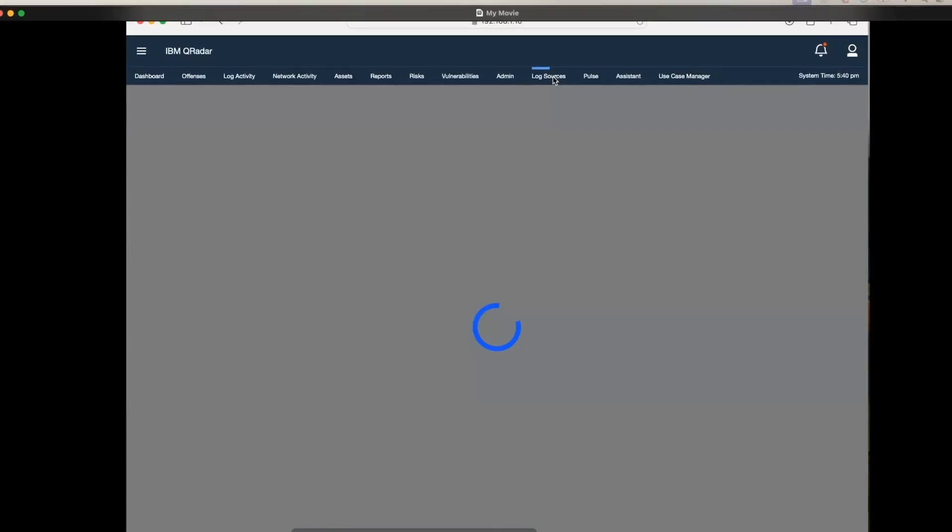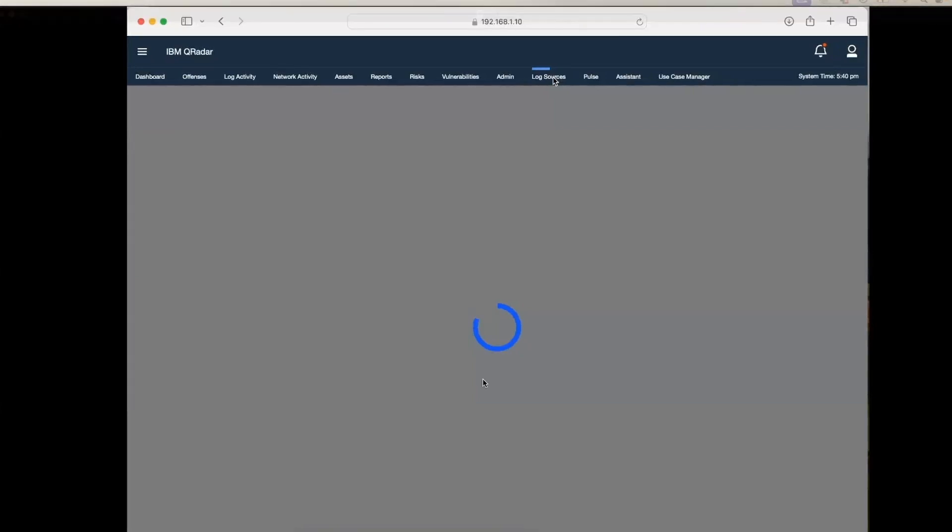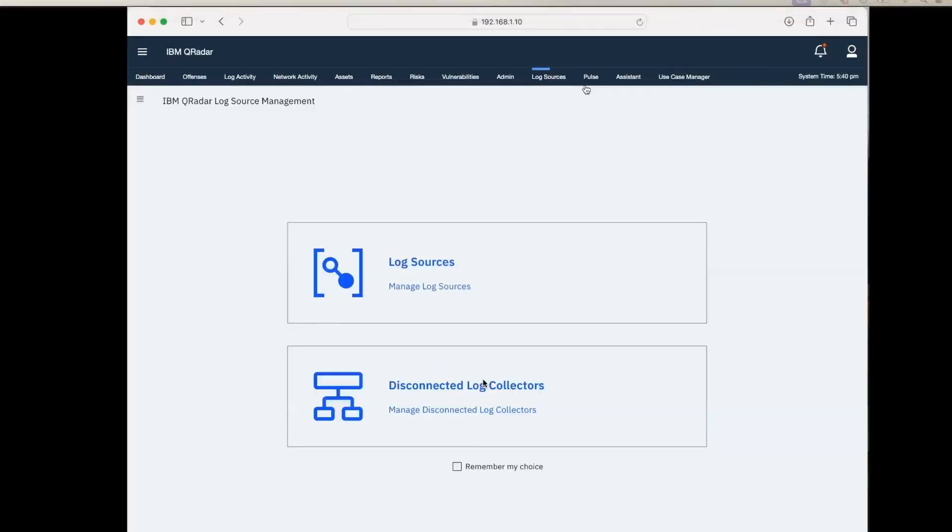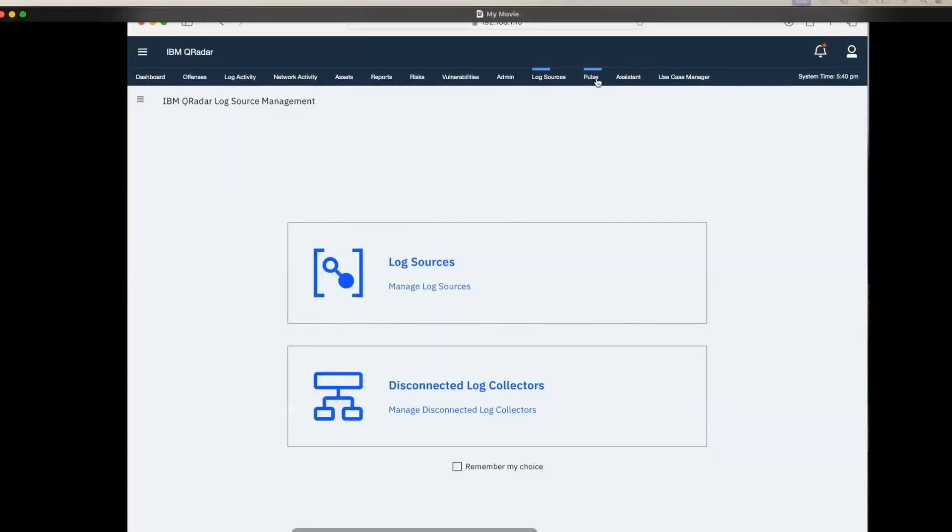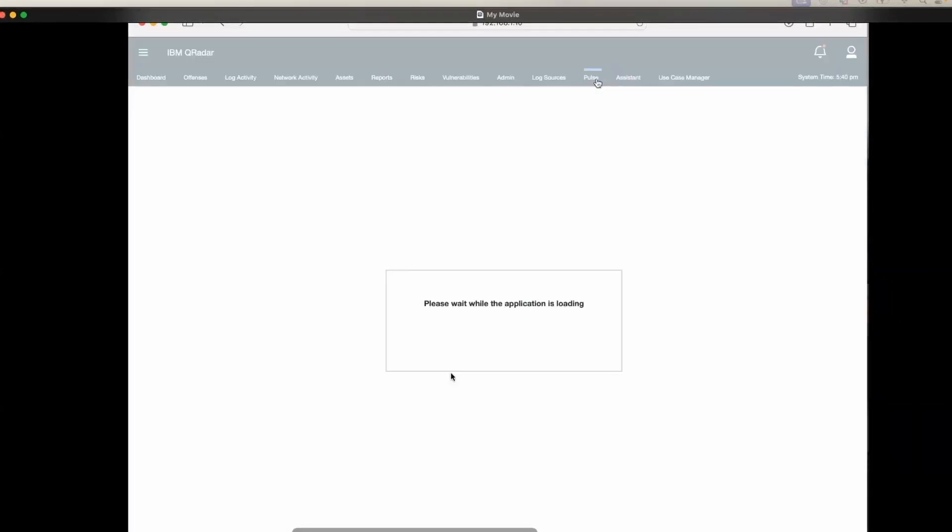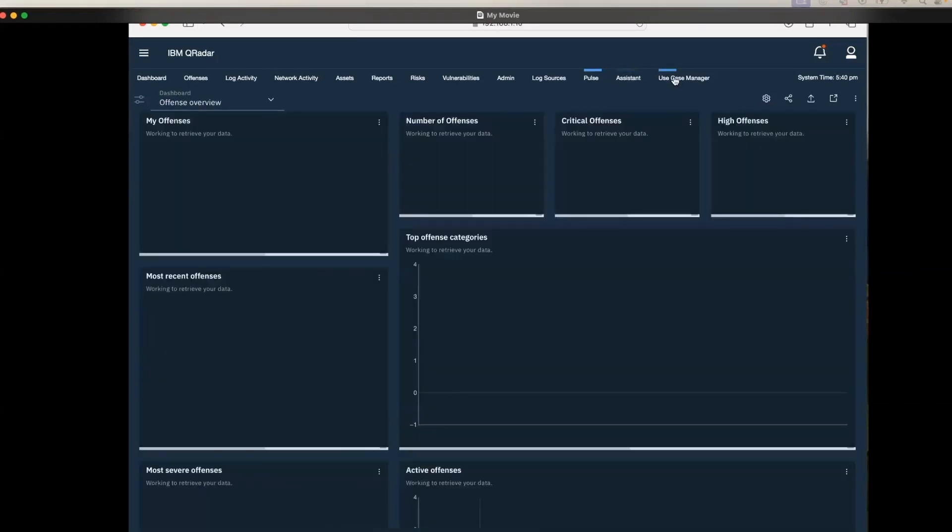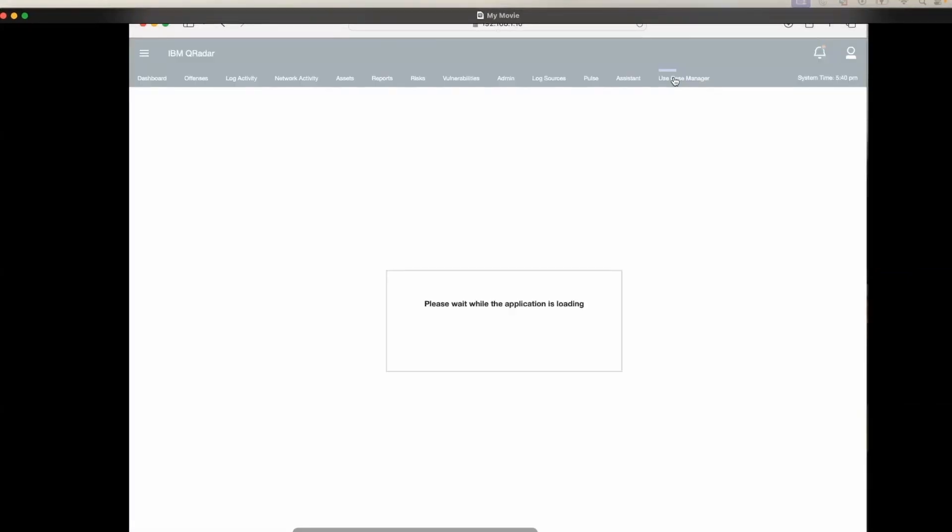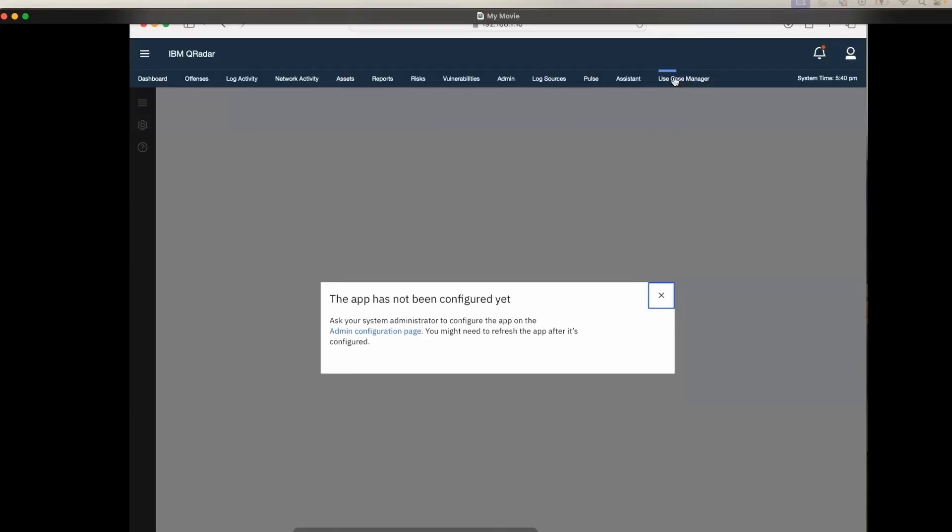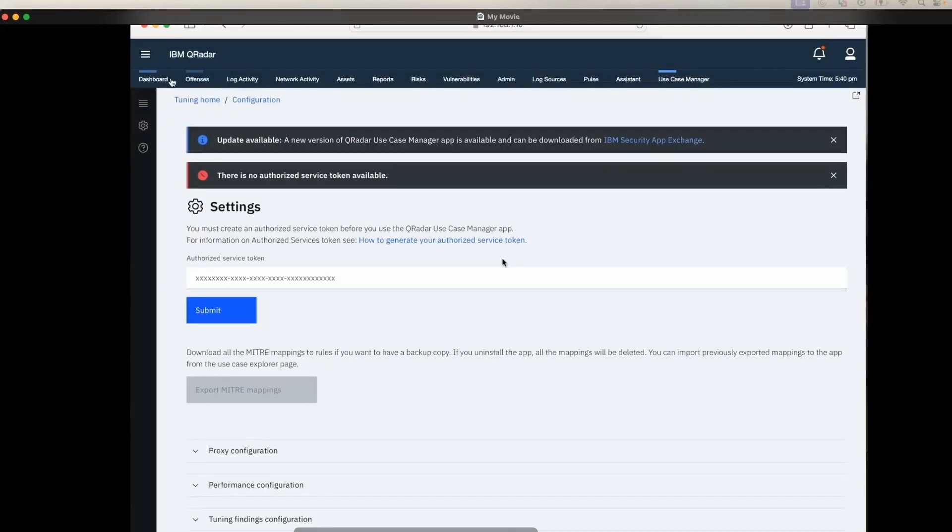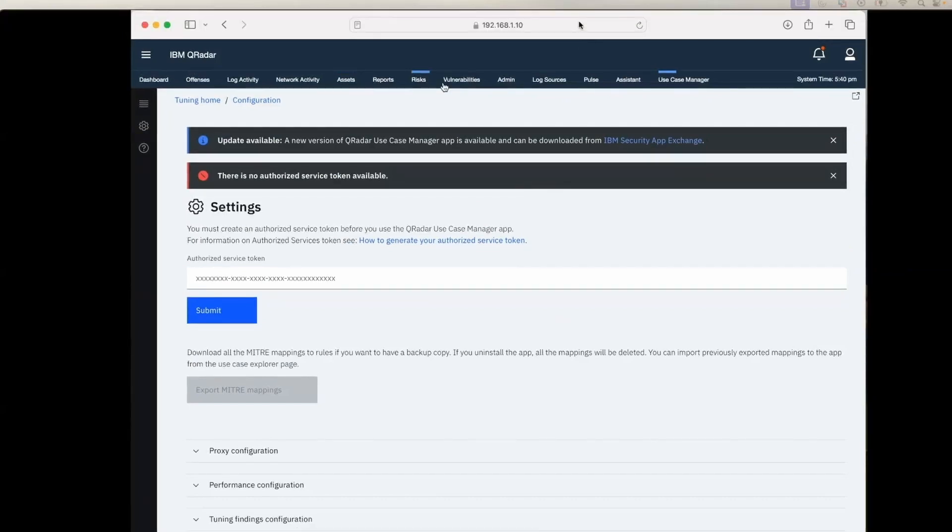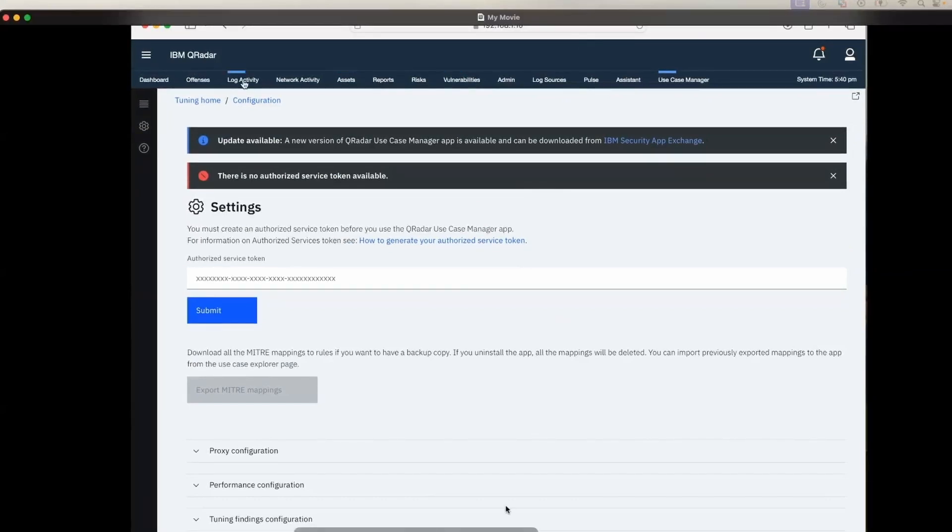We will also explore. Here is the log sources application. We can just go on it and integrate the log sources through this application. We can have Pulse application, then we have Assistant and Use Case Manager application pre-installed. Also, you can install further applications. That's it.